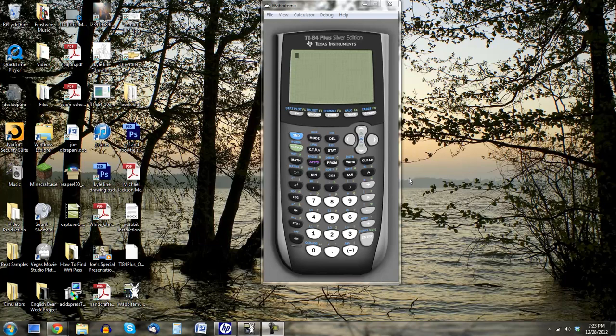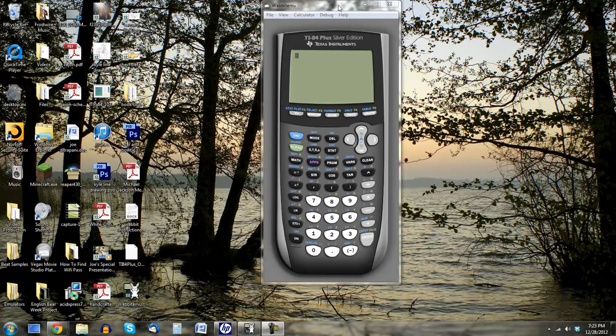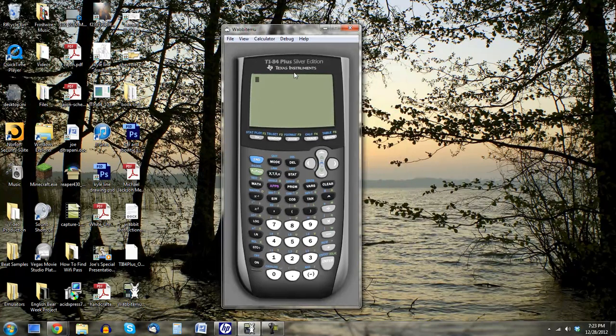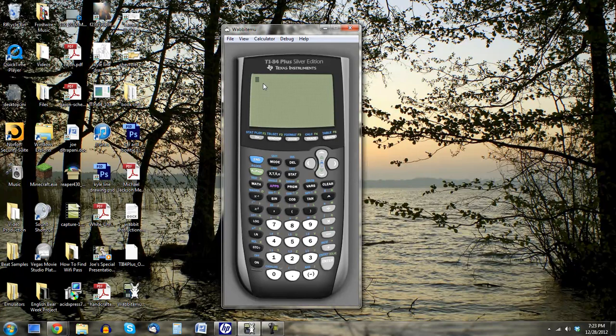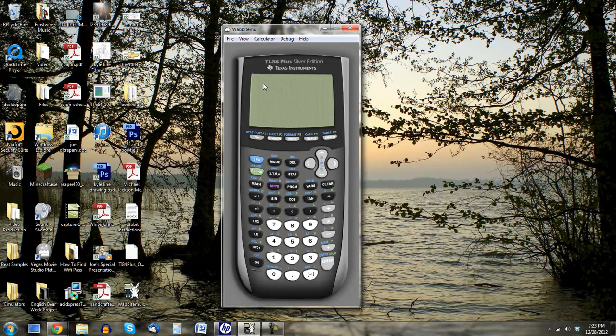What's up you guys? Joe here bringing you a quick tutorial. I've come across this emulator for a TI-84 Plus Silver Edition calculator.